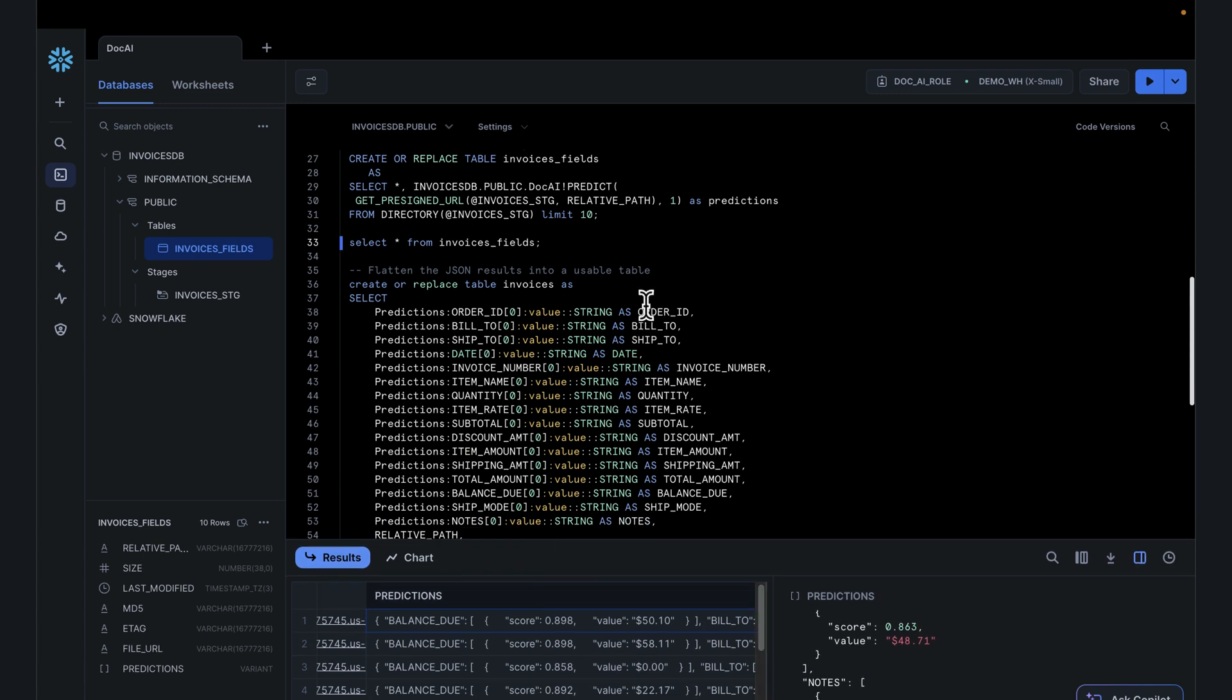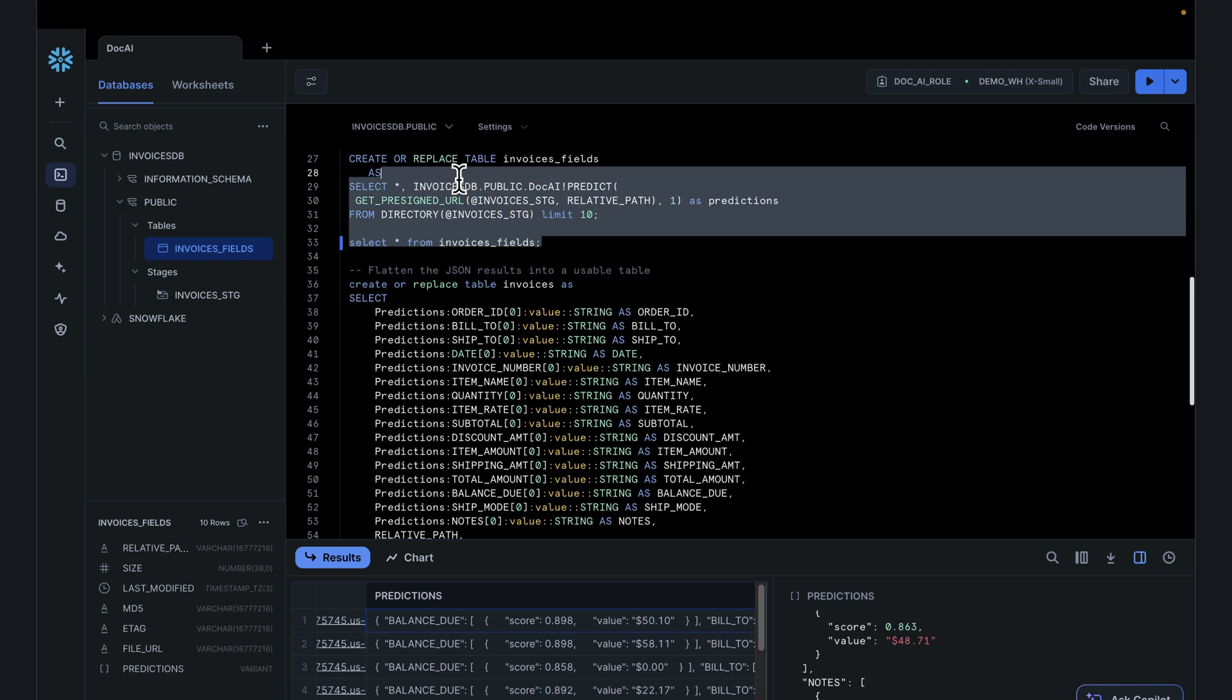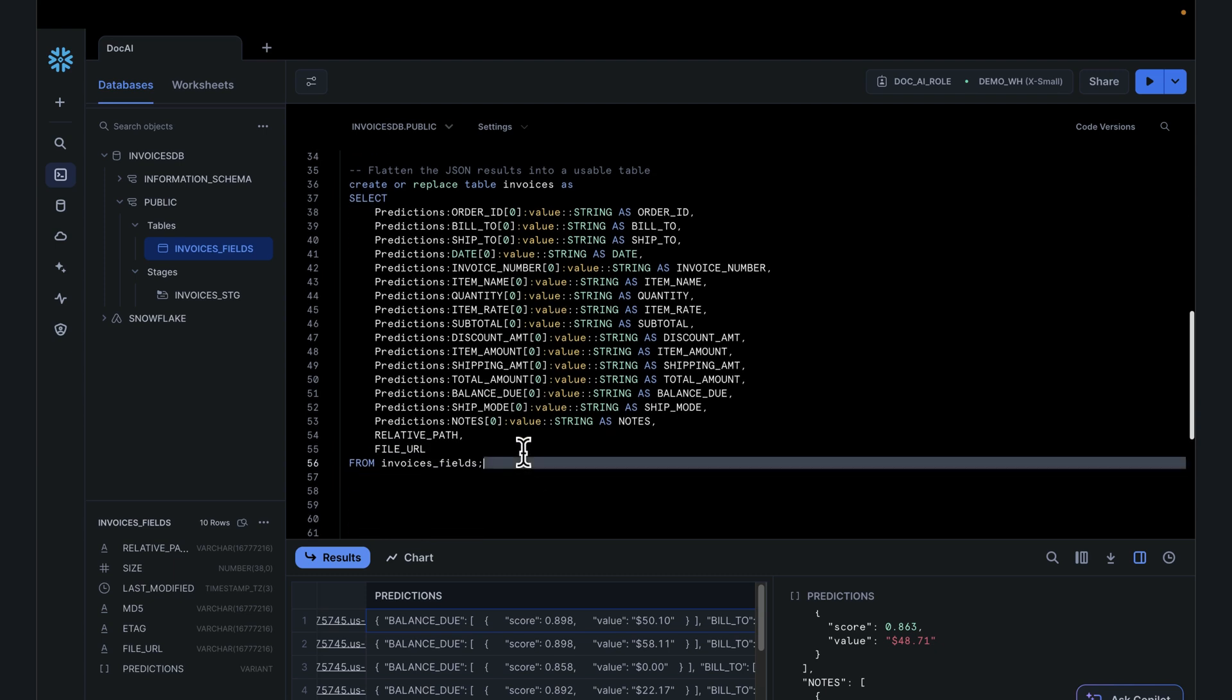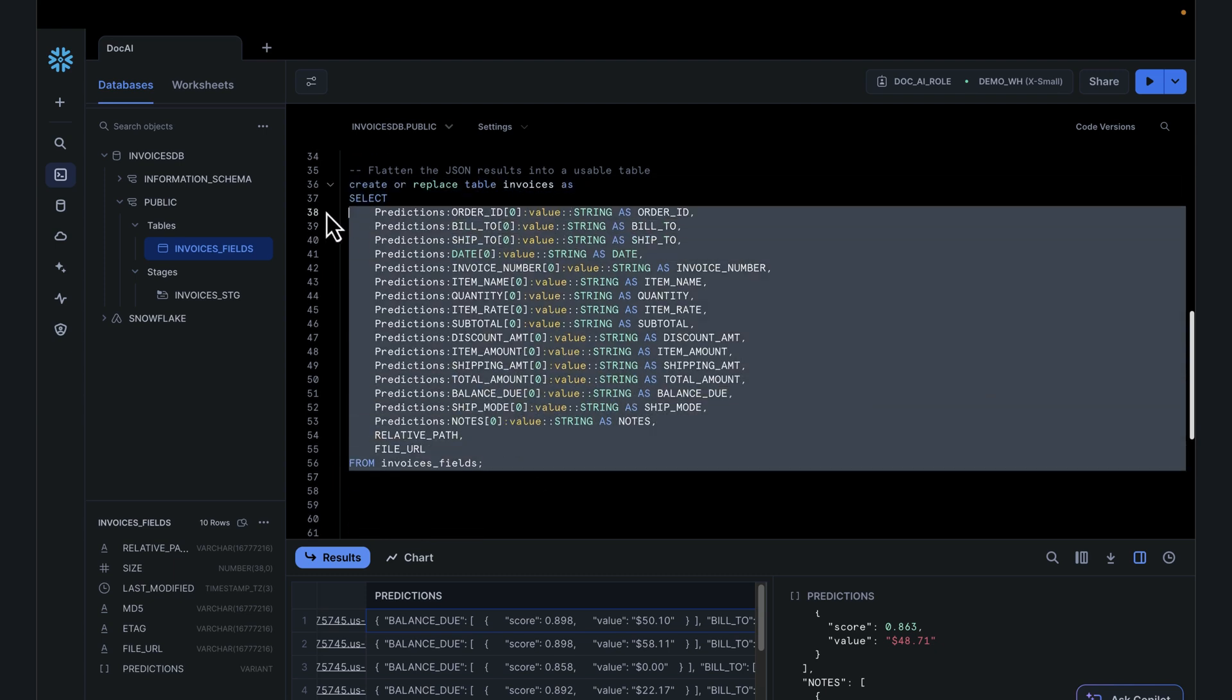It's super easy to go from using example documents, training your model, publishing the model, and being able to use that model for predictions and storing the results in the table. Once you have things in the table, I think we're very good at working with structured data in the table.